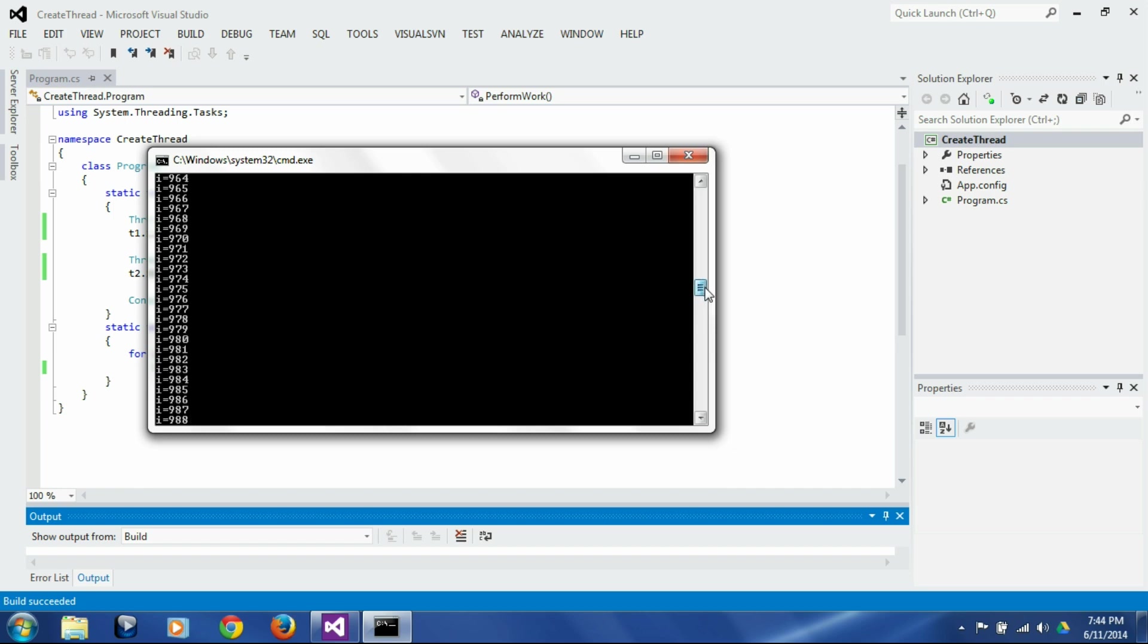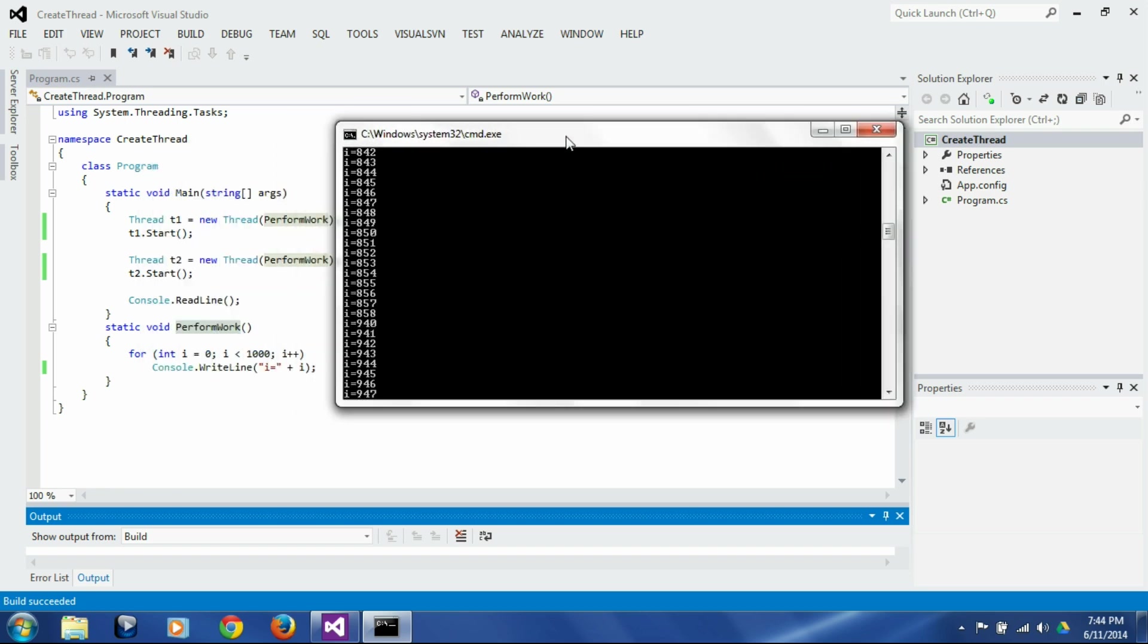Obviously this is happening because each of those threads are printing each of those values because they are looping separately through the same for loop. So each have a different instance of i.